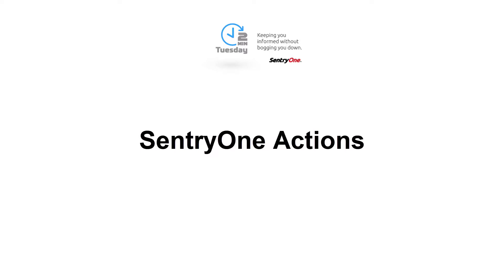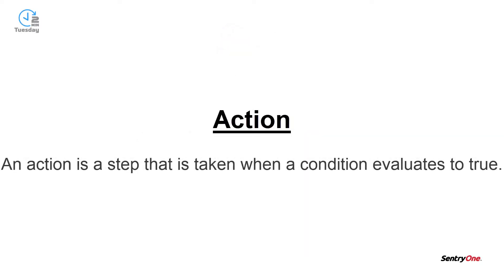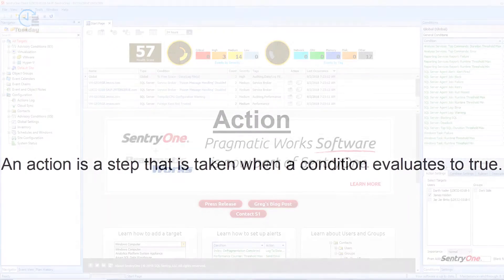Welcome to Sentry One. In this video, we will take a brief look at the actions that are available for each of the conditions within Sentry One. Let's first define what an action is. An action is a step that is taken when a condition evaluates to true.